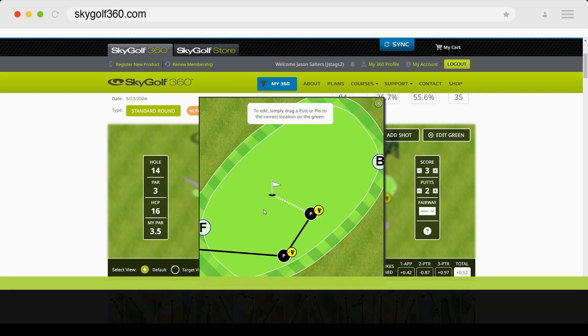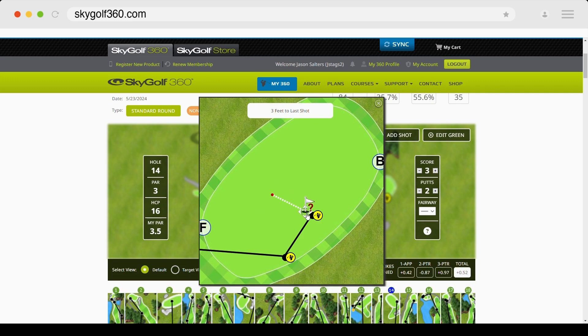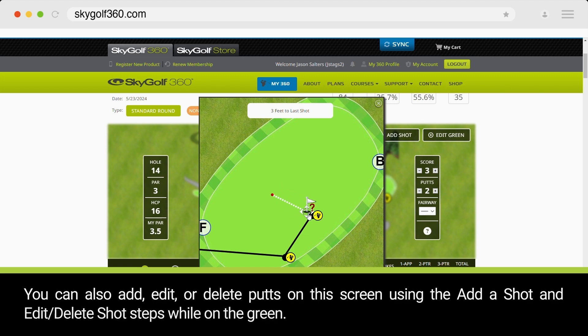You can use this same method for moving the hole — click and hold on the hole, drag to the correct location, and release the click. You can also add, edit, or delete putts on this screen using the Add a Shot and Edit/Delete Shot steps while on the green.